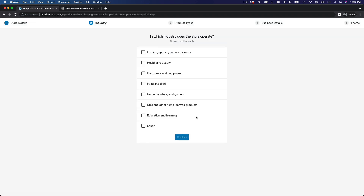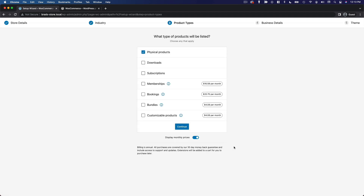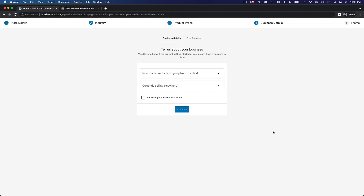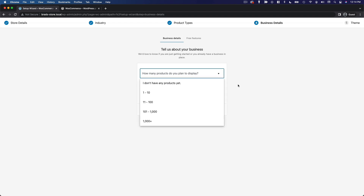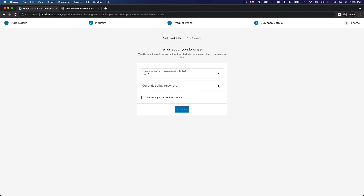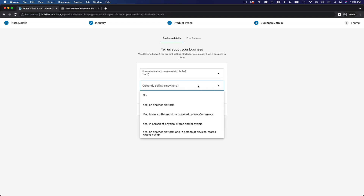The next question is about your industry, so just select the most appropriate option and click continue. Now it's going to ask you what types of products will be listed on your store. For the sake of this example, I'm just going to go with physical products and then click continue. Here it wants to know how many products you plan to display — I'm going to hit one through ten — and it's asking if you're currently selling elsewhere. We're just going to say no.